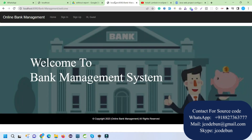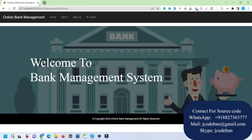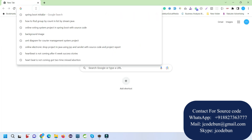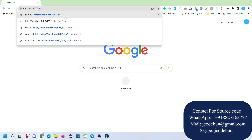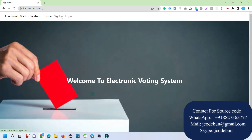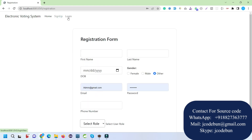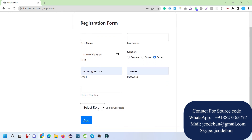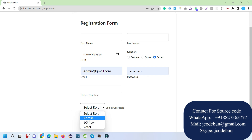Once you see the message that Tomcat has started on port 8080, open your browser and enter the URL to launch the application. On the home page we have a Sign In and Sign Up option. The roles available in this application are: user, admin, officer, and voter. A user can be a voter or admin, and the election officer is a third role.